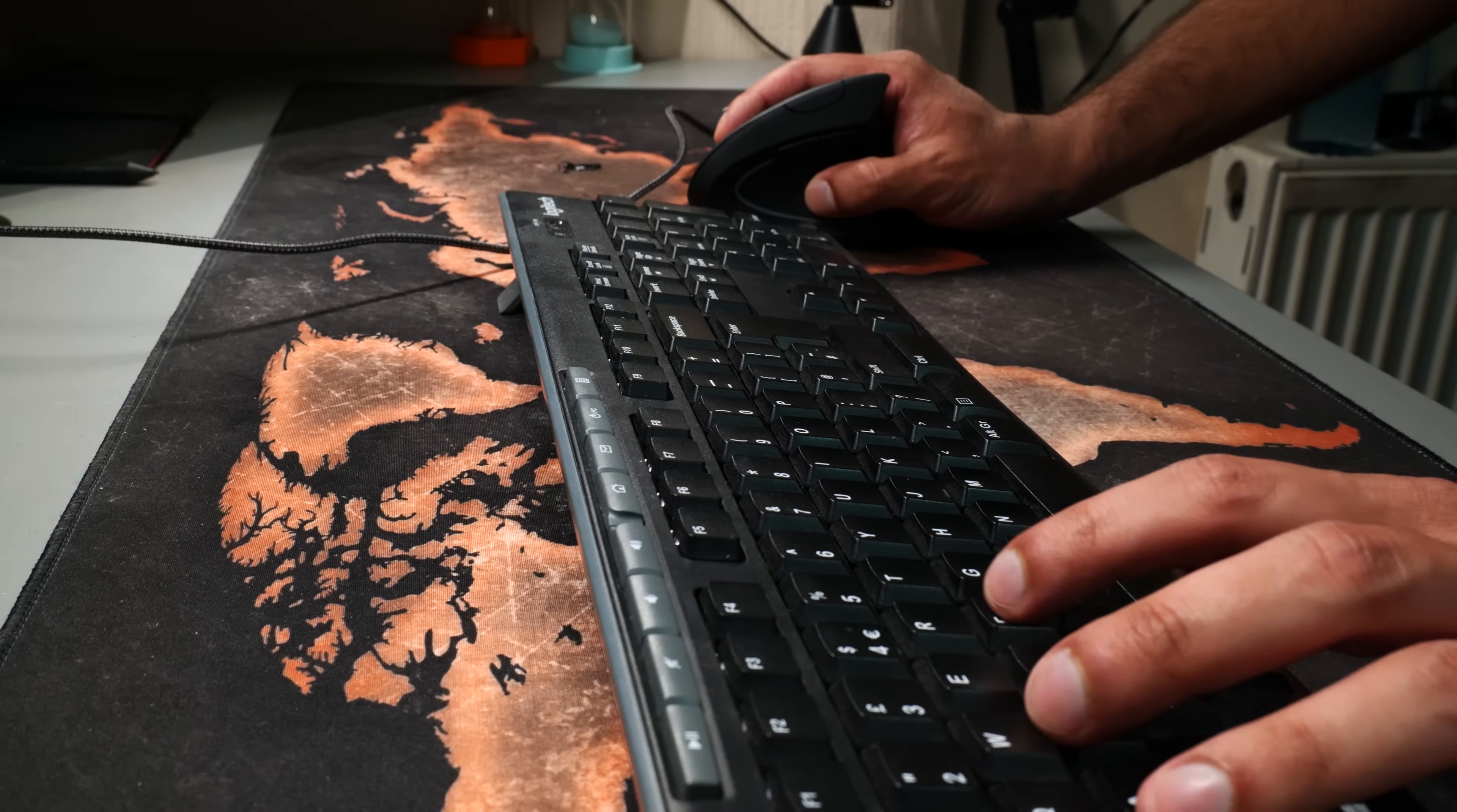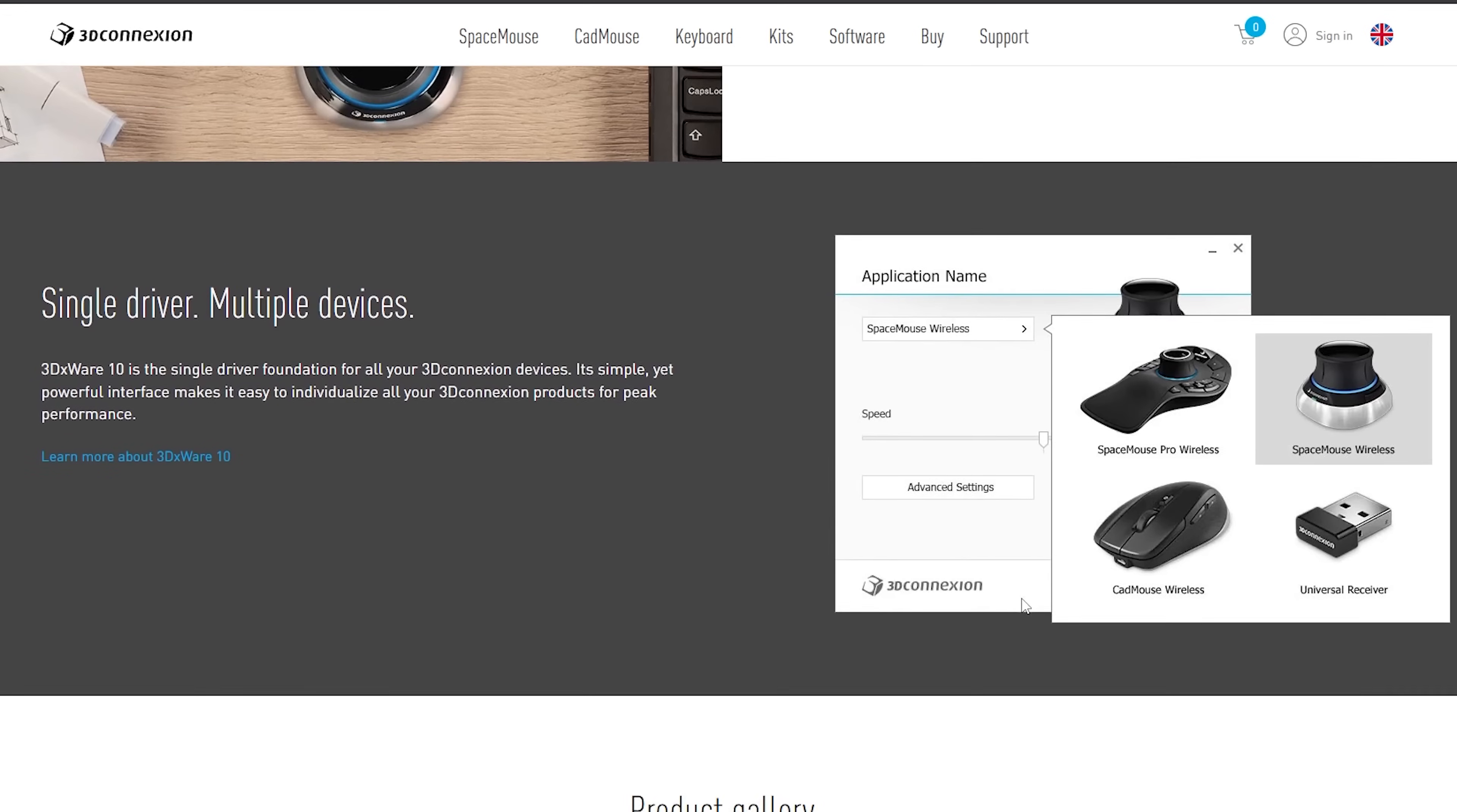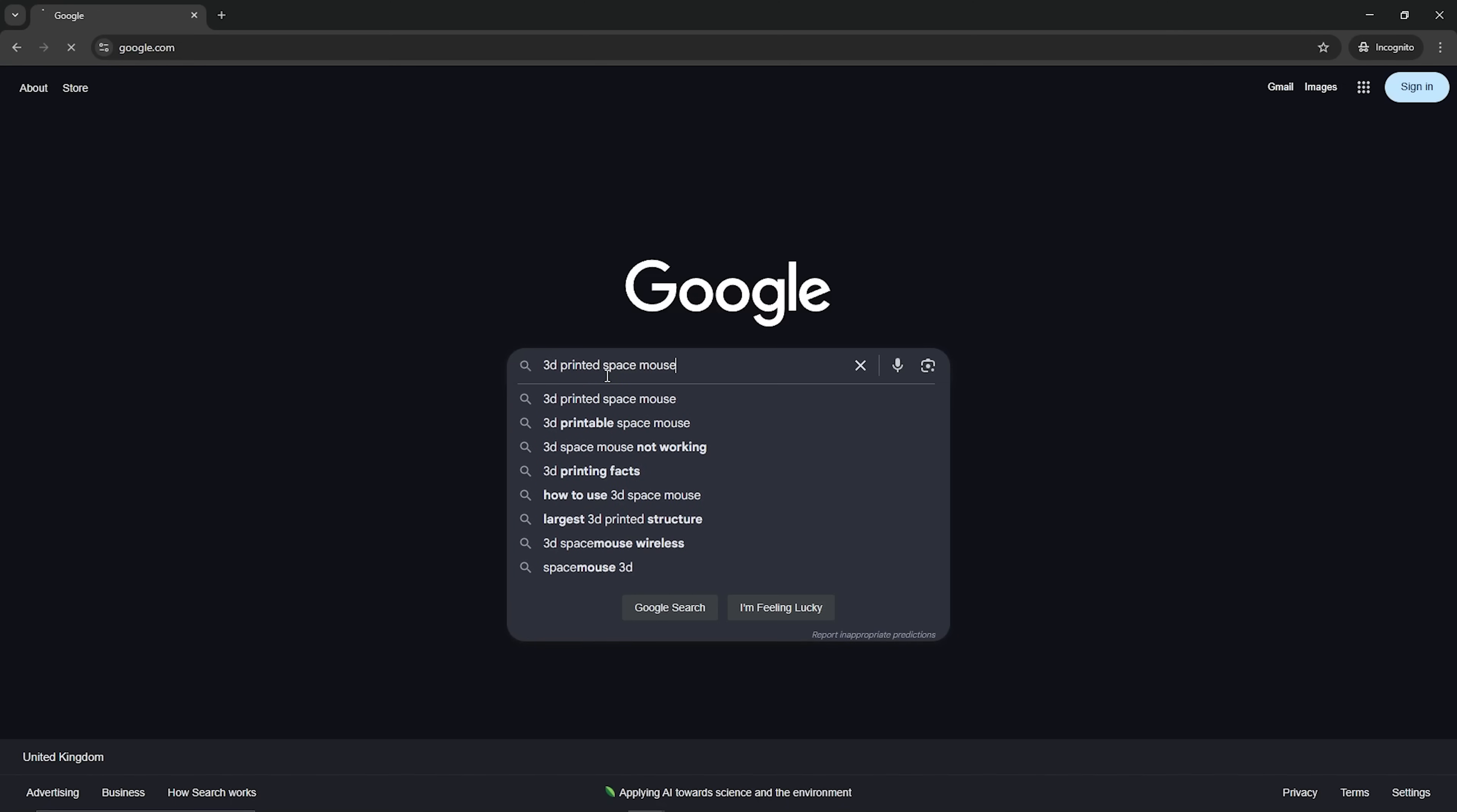So when I came across this space mouse from 3D Connection, I was immediately interested. All the features seemed so cool and it just looks like something that makes 3D modeling that much easier. In my mission to become a better maker, I decided to have a go at making one myself.